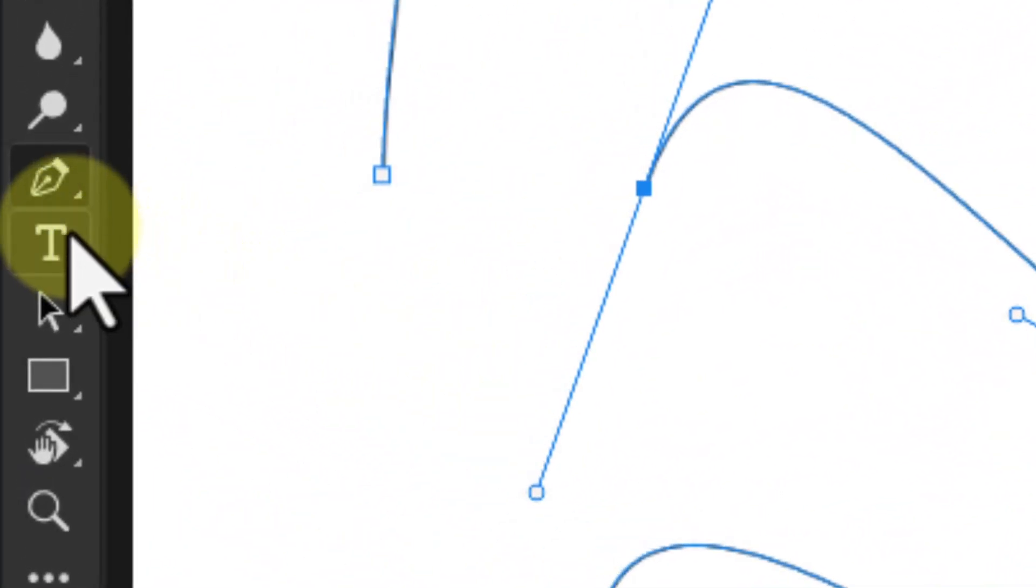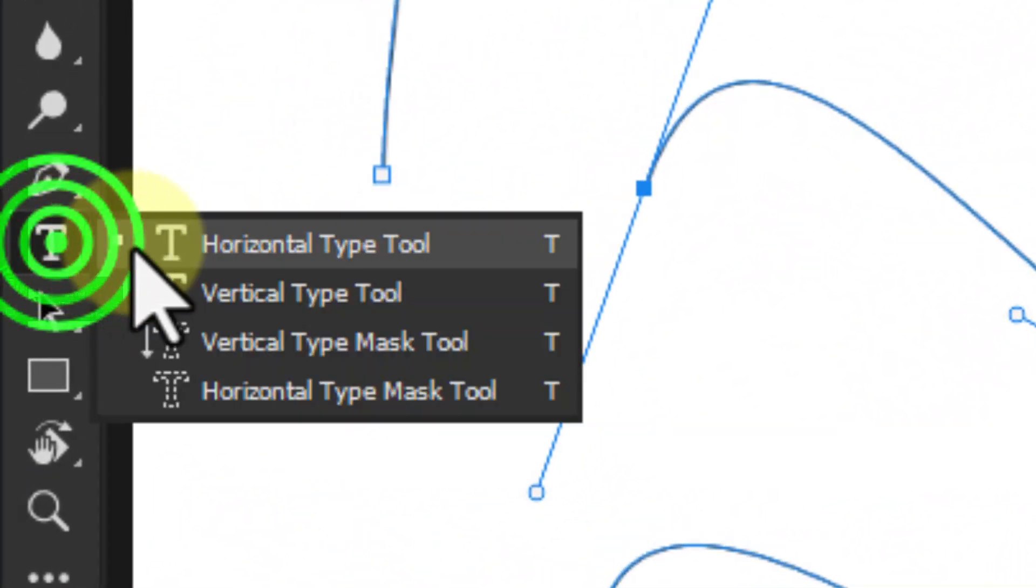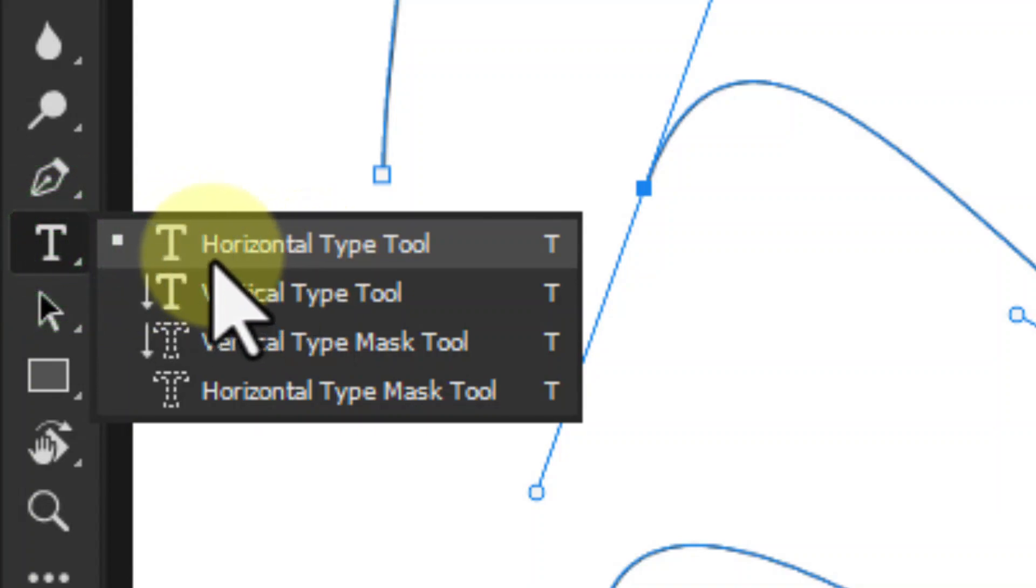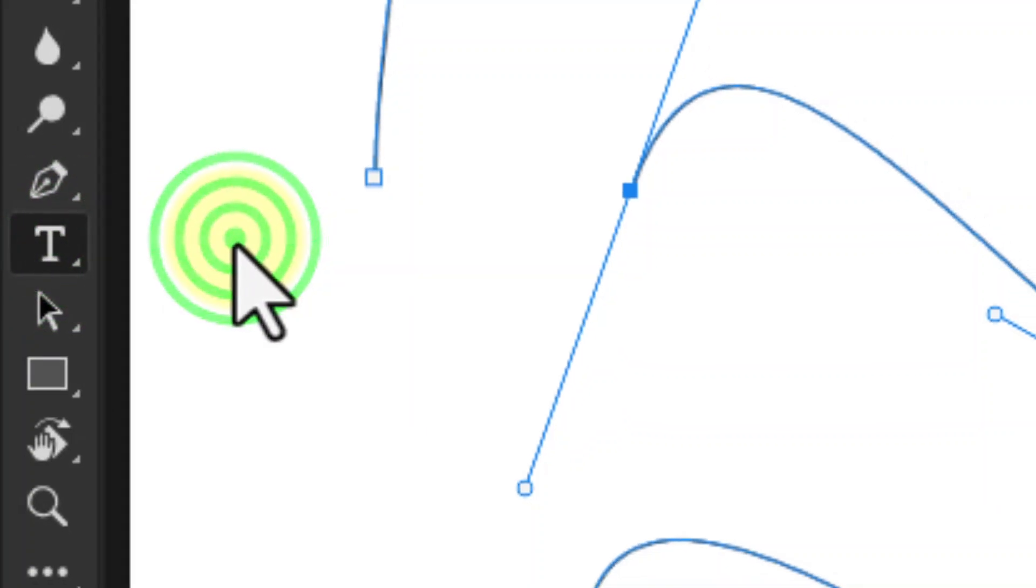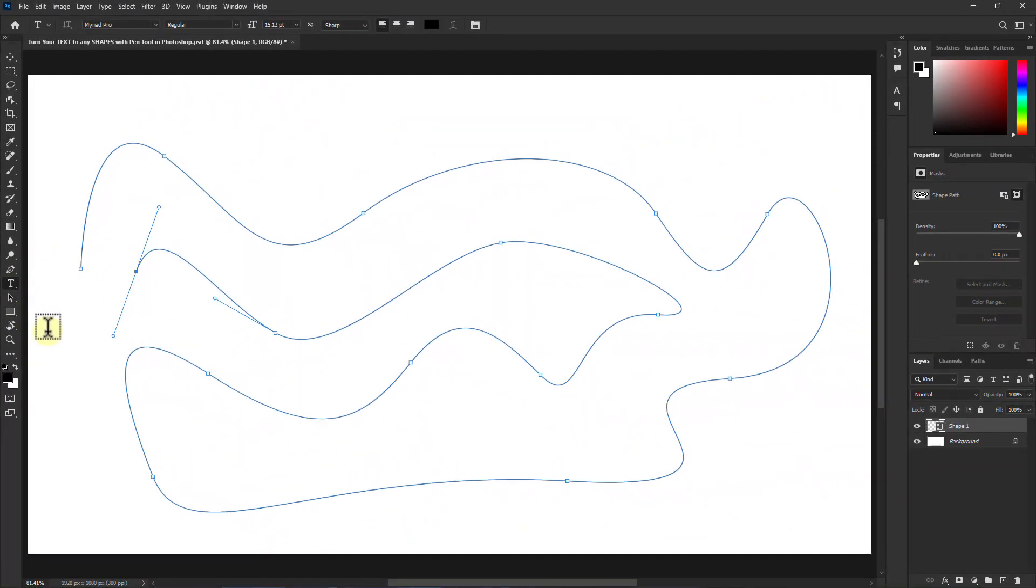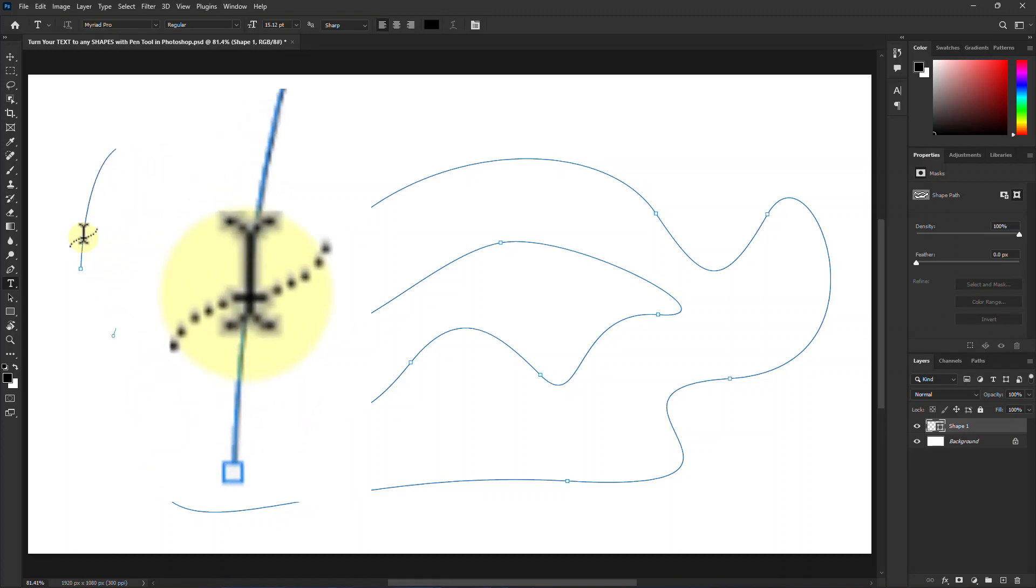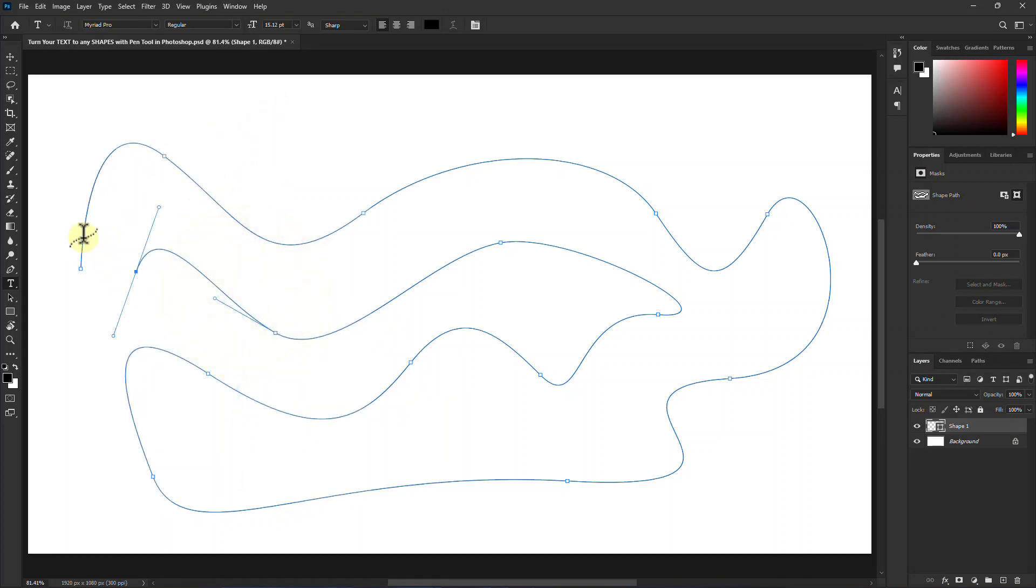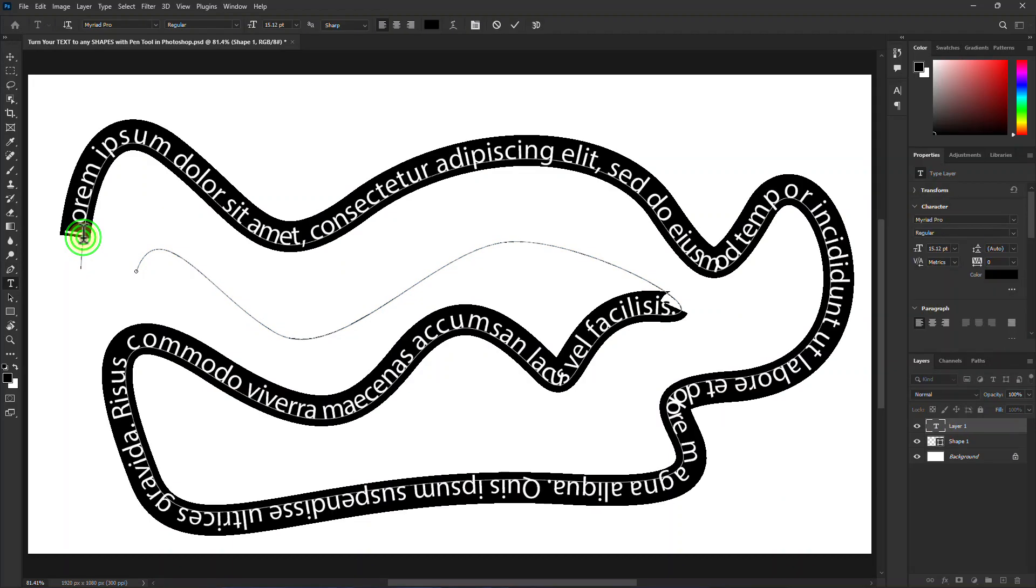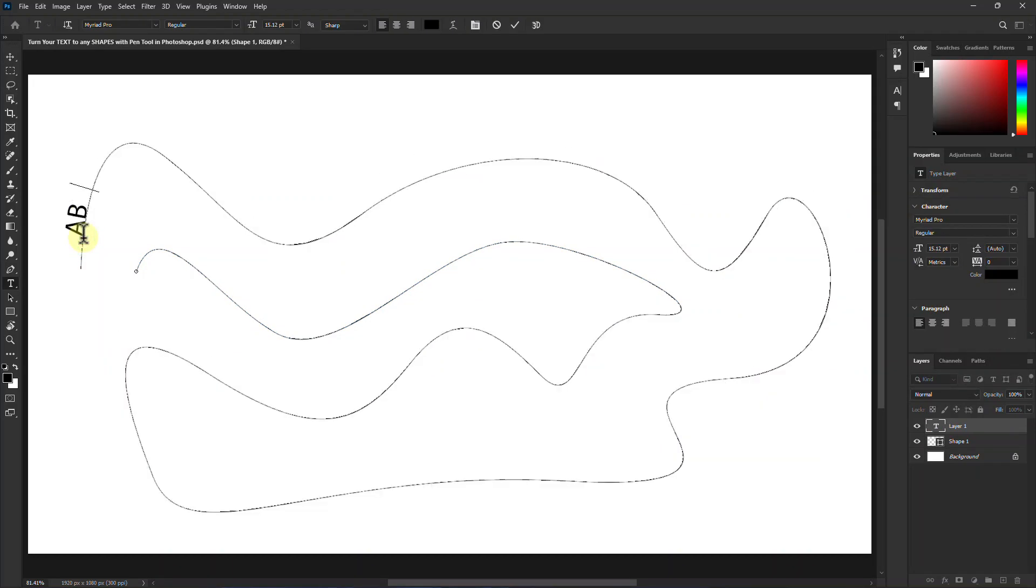Click on the horizontal type tool from the toolbar. Hold the cursor on the shape and see the cursor icon has changed. Click on the shape and type your text.